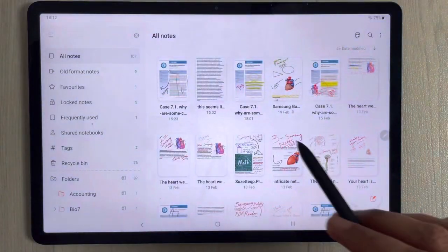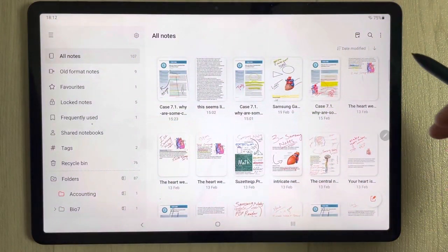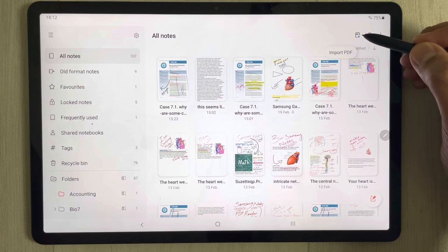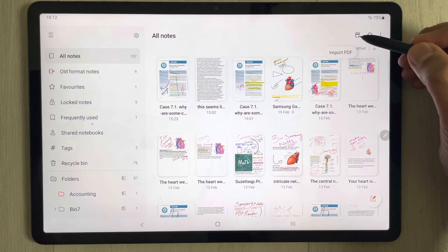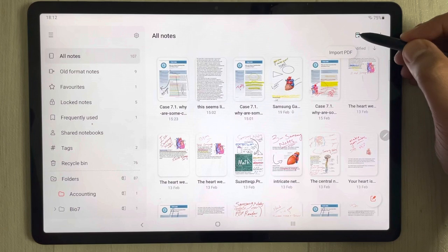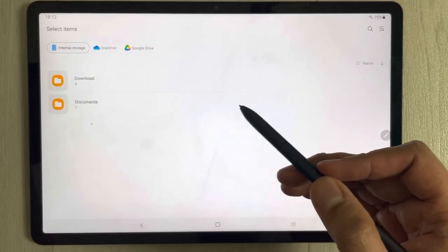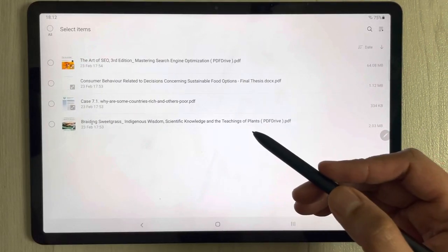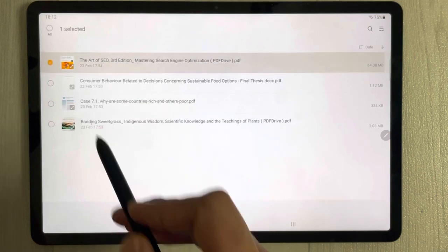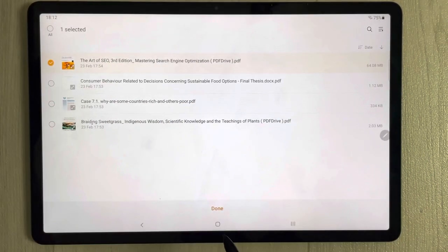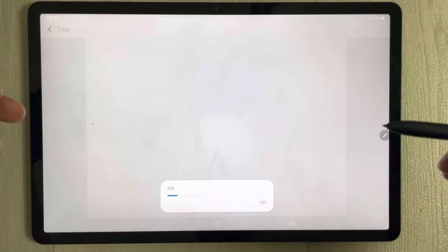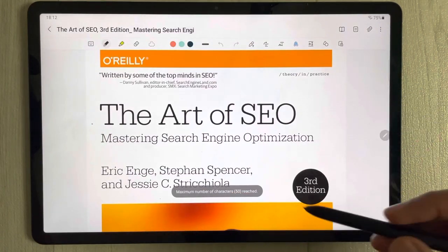I'll start with Samsung Notes. Once you open Samsung Notes, on the top right corner you will see a small icon that says PDF plus. You can import any PDF file through here. Select it and it will take you to the location where your PDF files are available. Select your file, press Done, and it will open the PDF file in Samsung Notes.